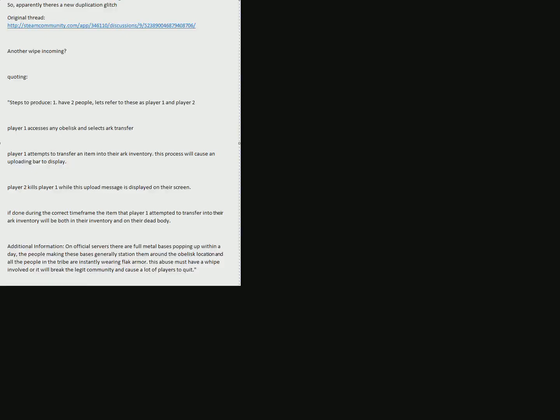Hello guys, because of the really kind ARK forum moderators, I'm just posting this here on YouTube. On this video you can see the new duplication bug which ARK really wants to hide from the players.